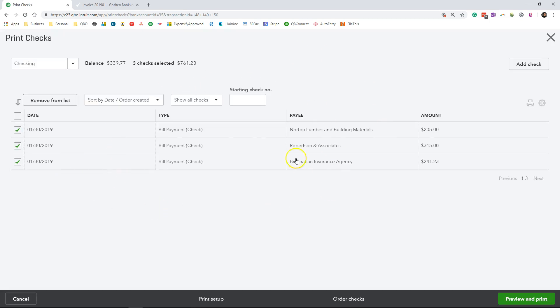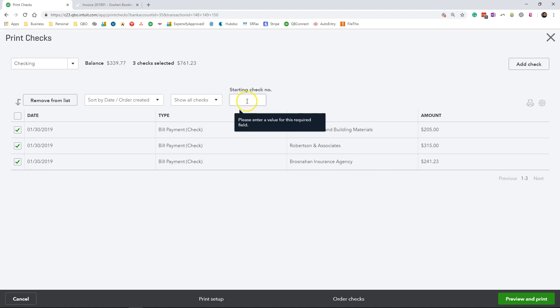Now in this print check screen, QuickBooks has already selected all of the bill payment checks that we want to print. It's going to ask you to enter a starting check number. This is where you want to load your printer with the check stock. So my starting check number is going to be 72.